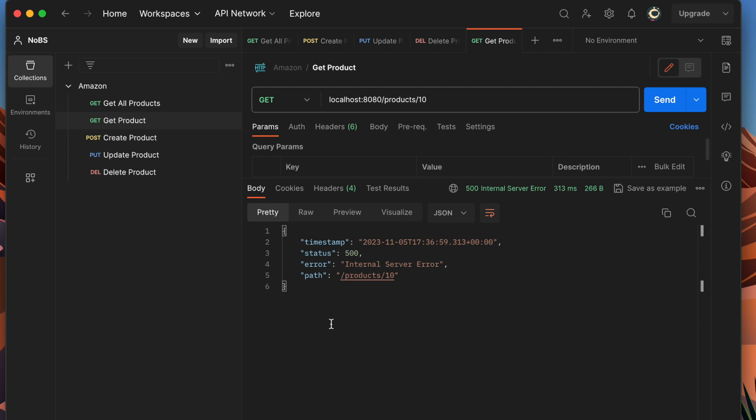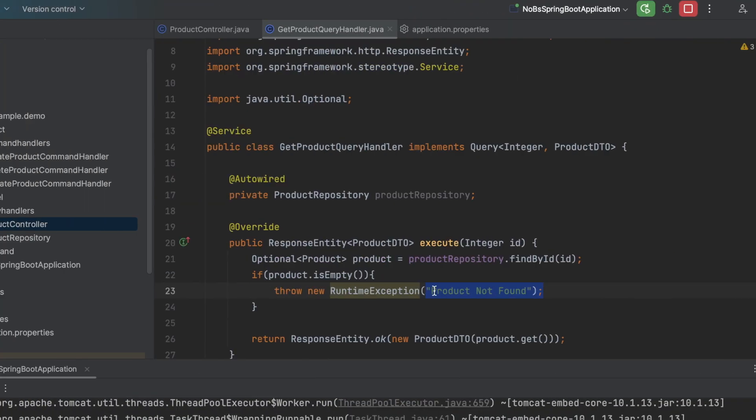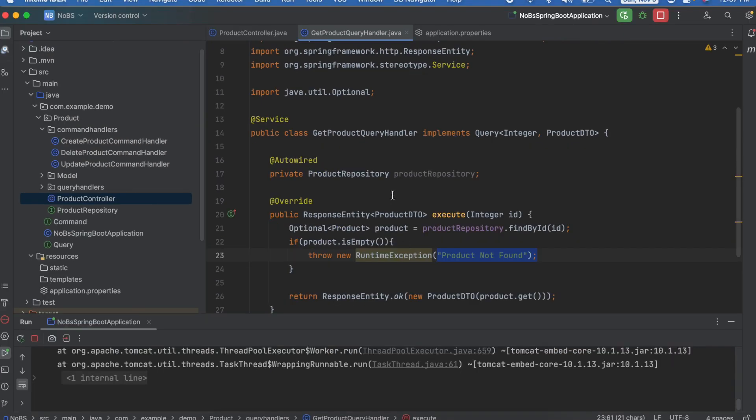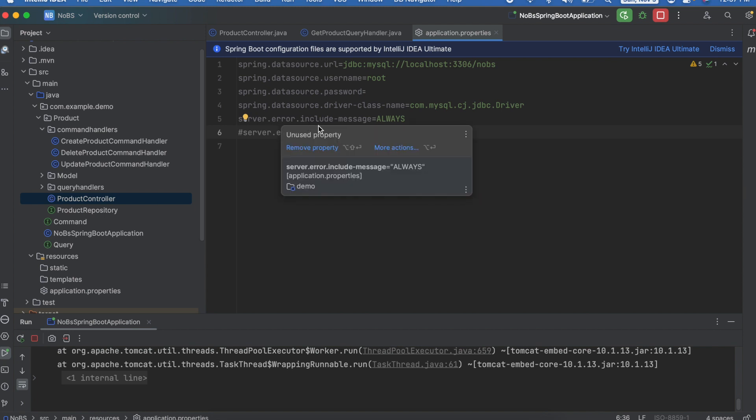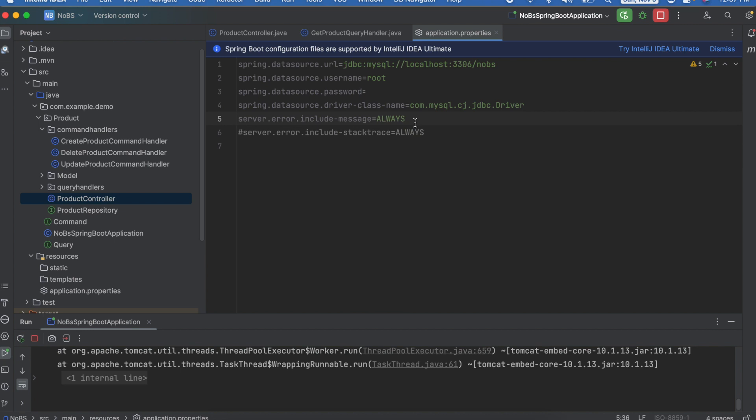Let's see how we can make this message or error a little bit better. So we're going to go over to our properties file application.properties and I'm going to uncomment this line. This is server.error.include-message equals always. This is going to add in a message to the response. So let's see how this looks.